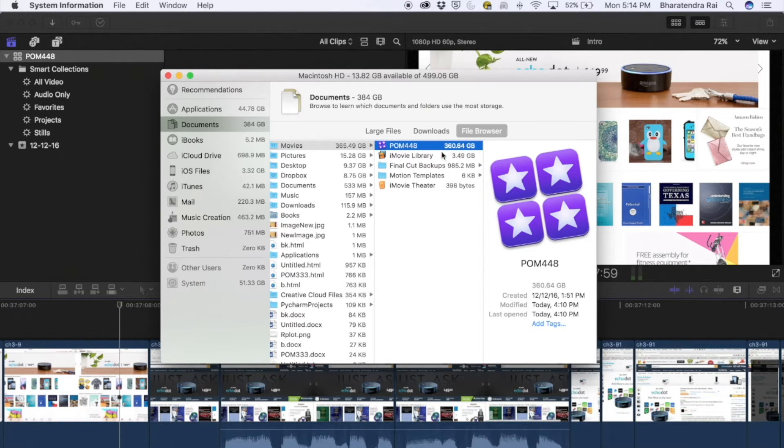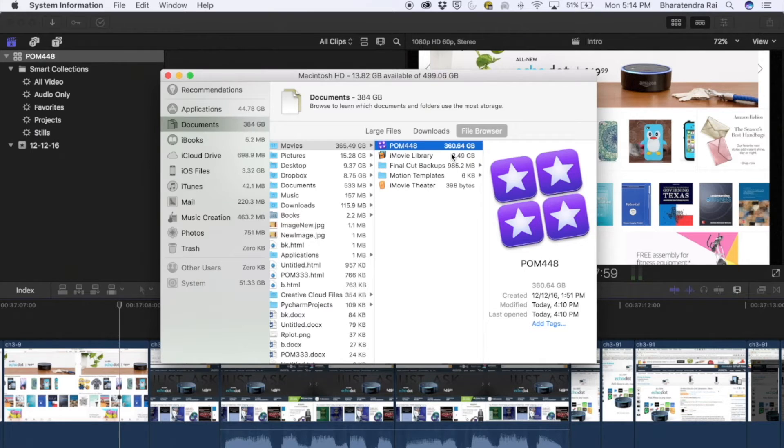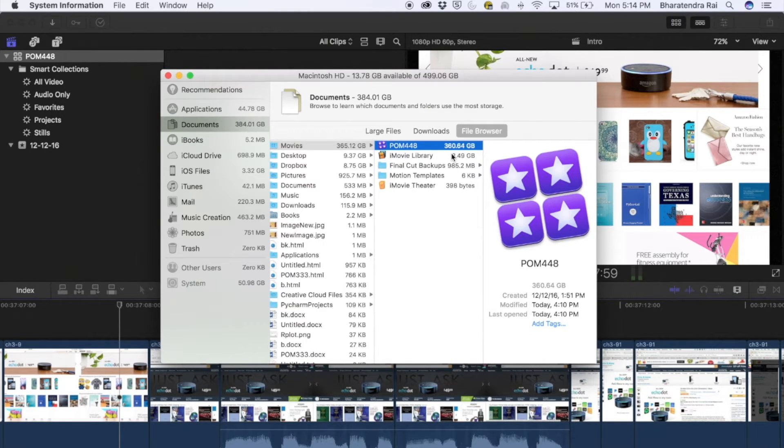So it has more than 360 GB. Let's see how to free up this space.